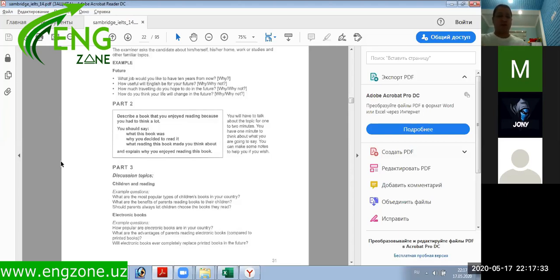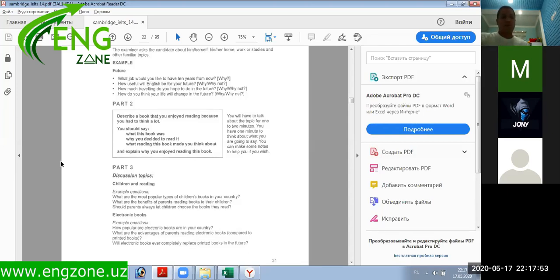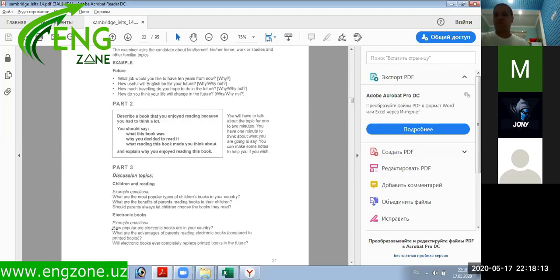Should parents always let children choose the books? How popular are electronic books? What are the advantages of parents reading electronic books? Will electronic books ever completely replace printed books? There are almost two questions that are similar, but they have different directions — the first is totally about books, the second is about electronic books. We're going to come back in a minute and continue with test two.